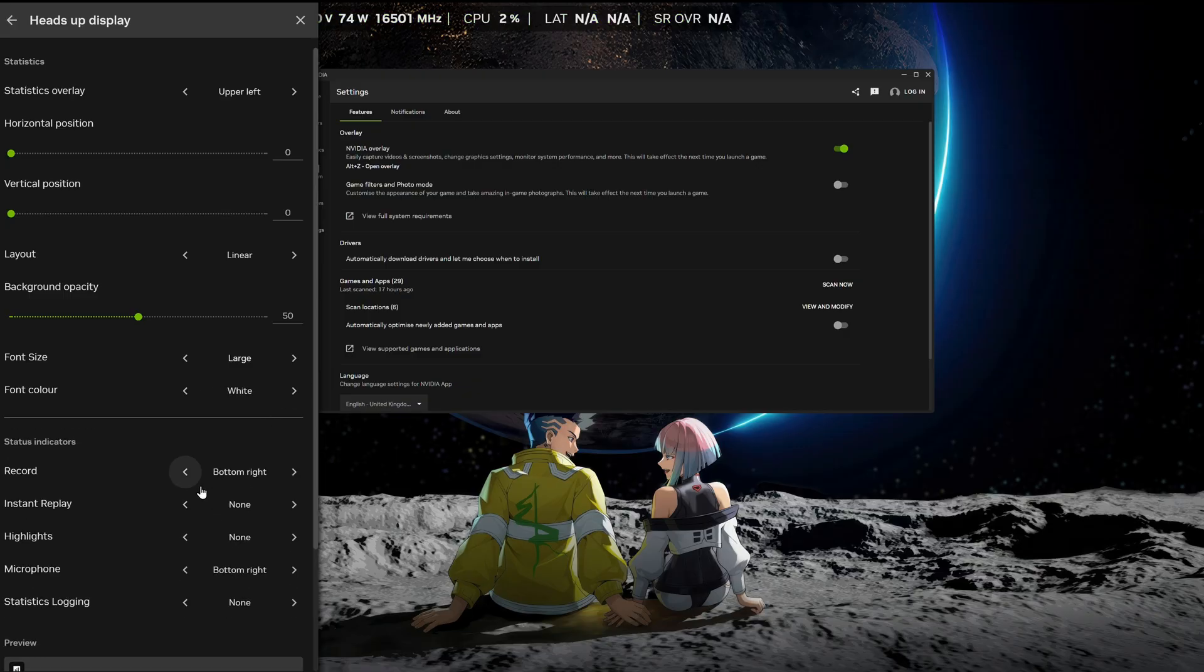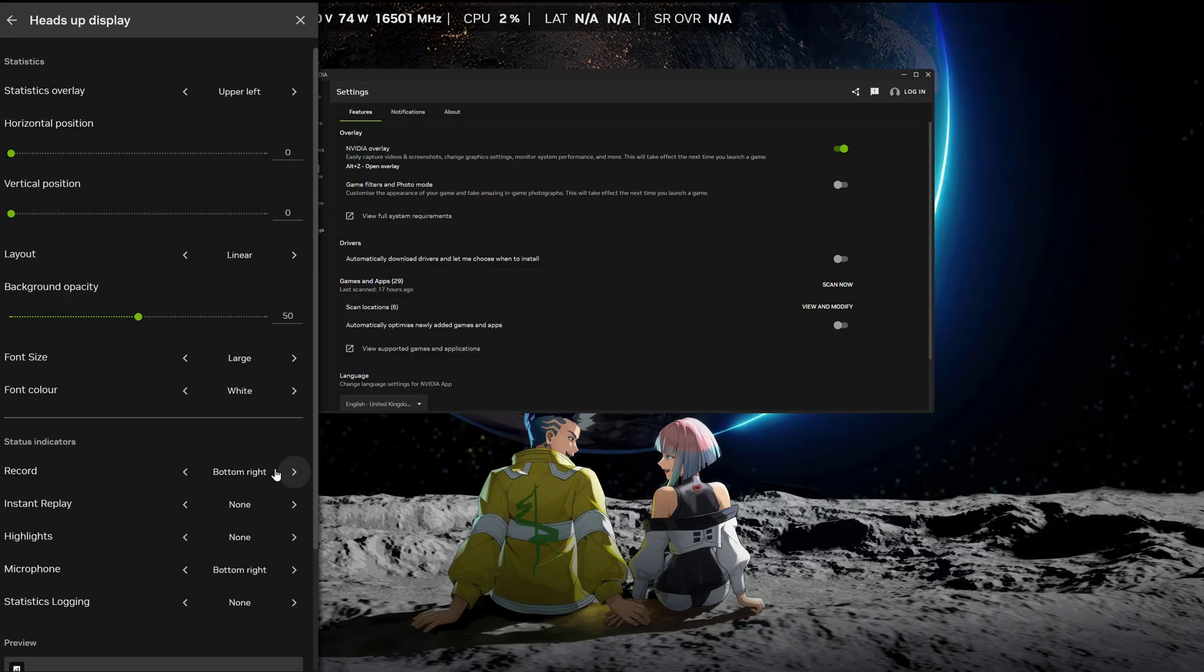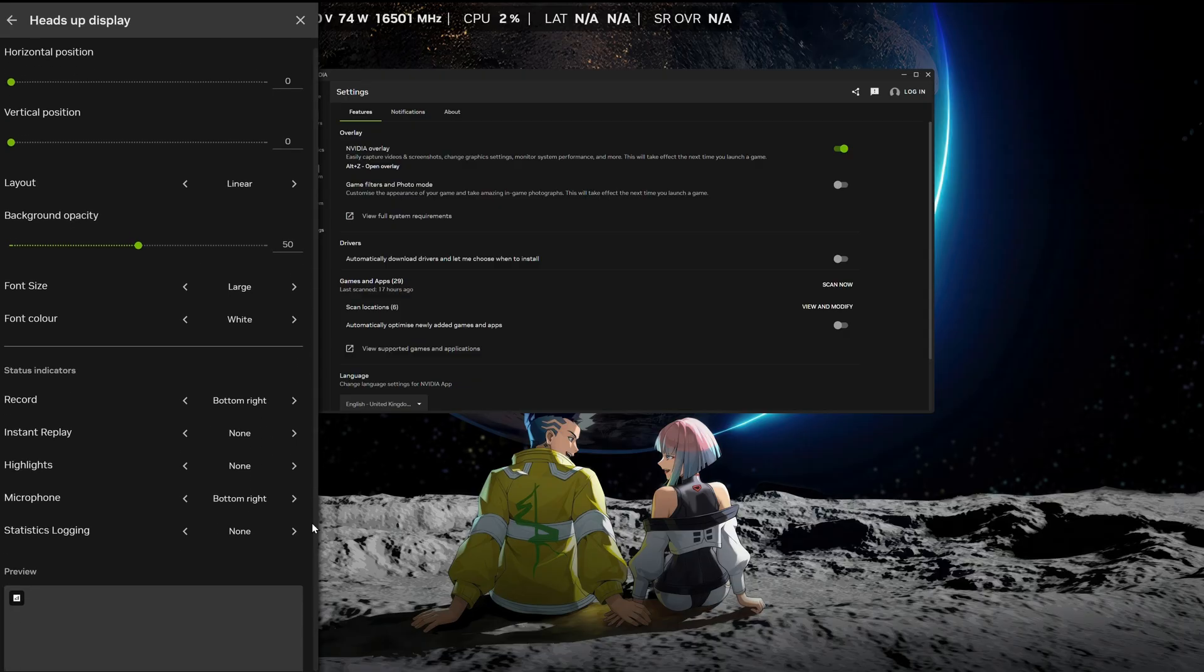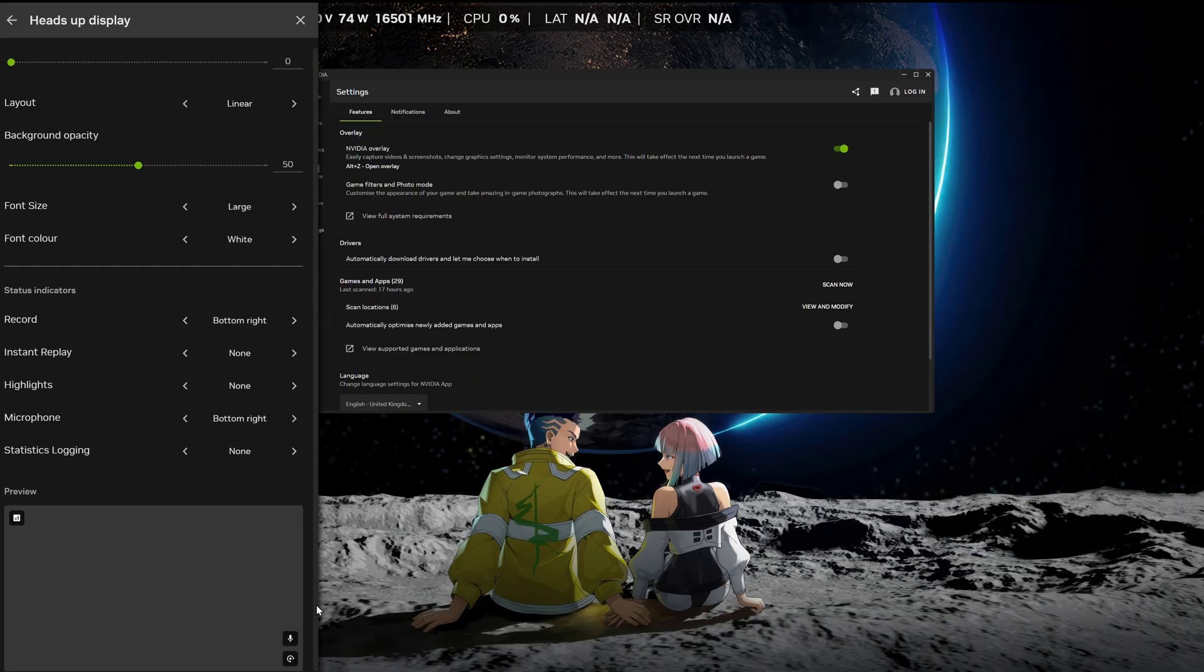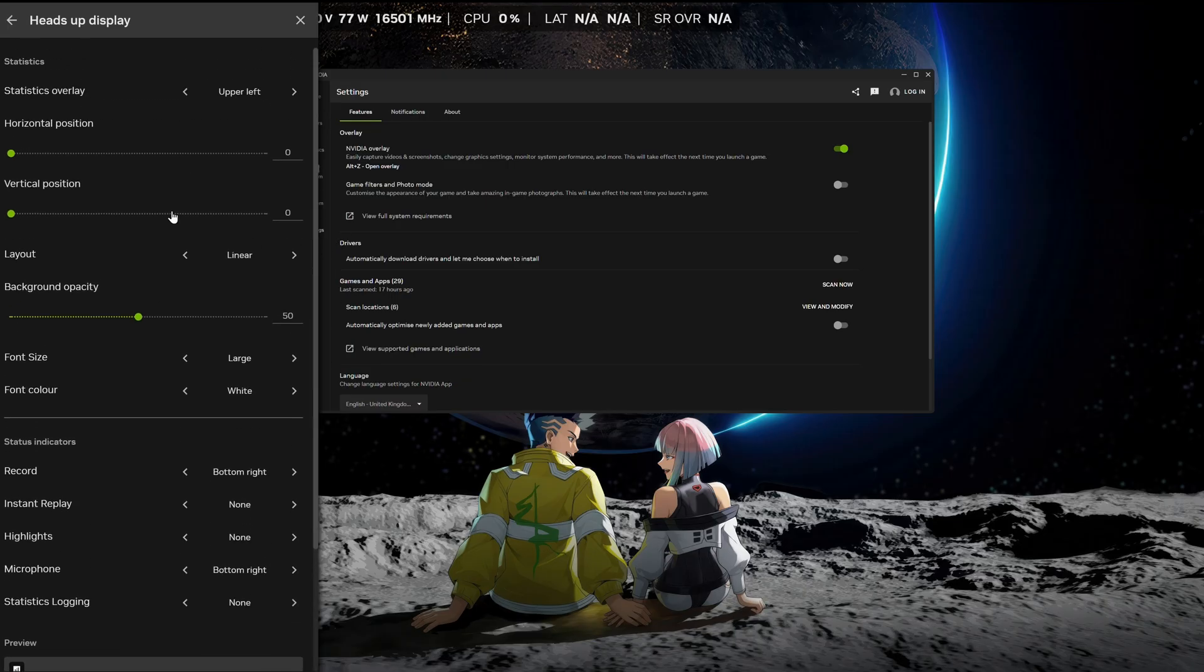Now you also have some elements that pop up when you're recording or when NVIDIA app's doing stuff and you can position where that is. This won't get picked up in your recording anyway, so it's not a big deal. But if you're someone that cares about this stuff and you want it in a specific place, you can organize that. It gives you a preview here. I like the way NVIDIA has actually added this.